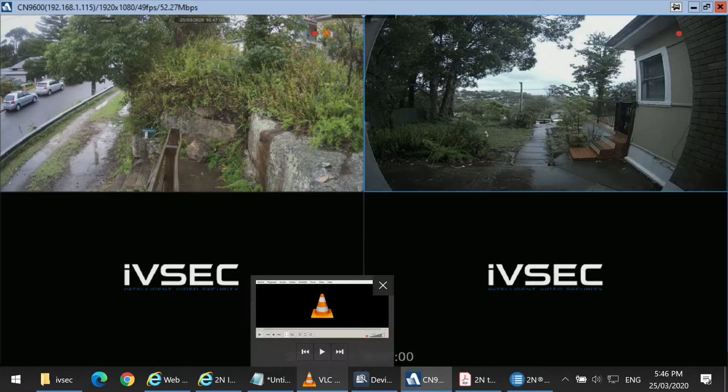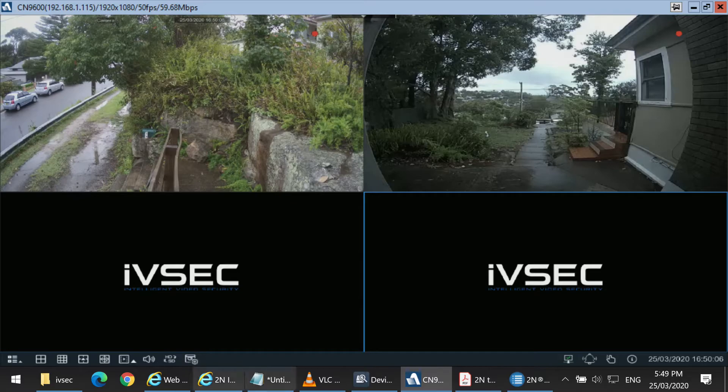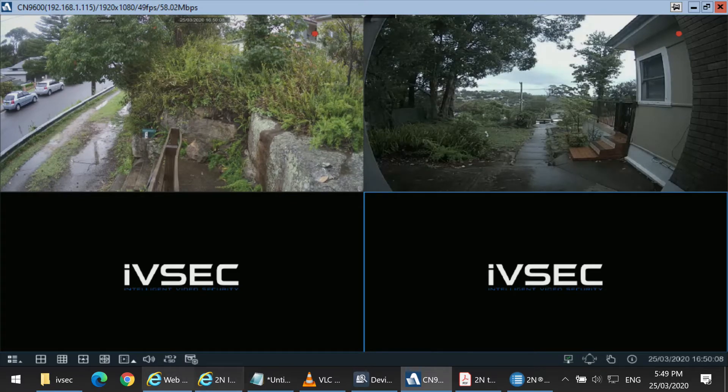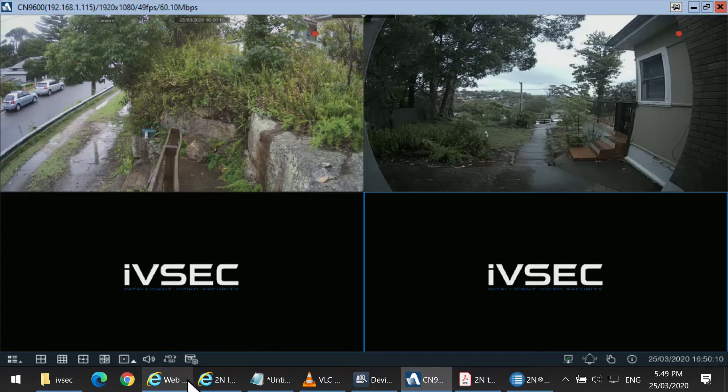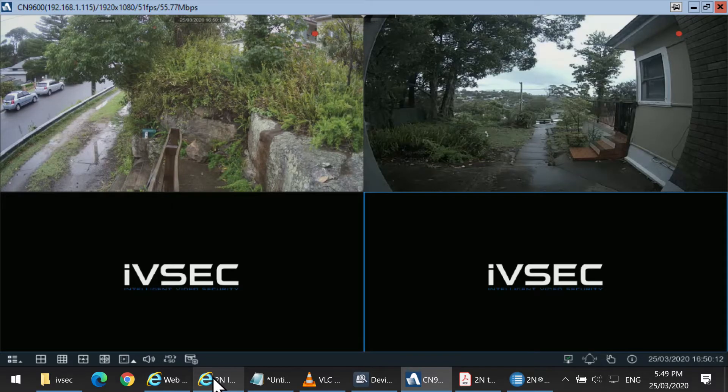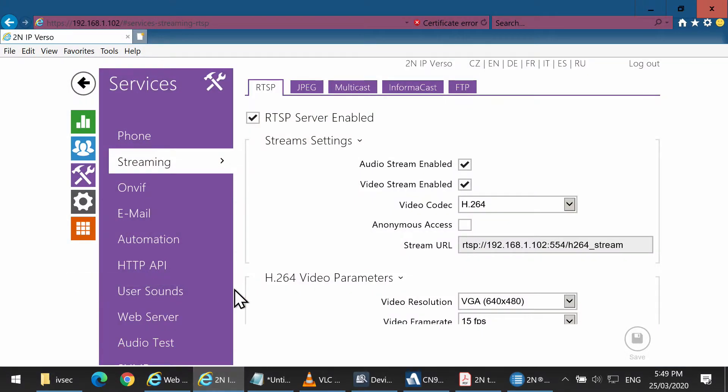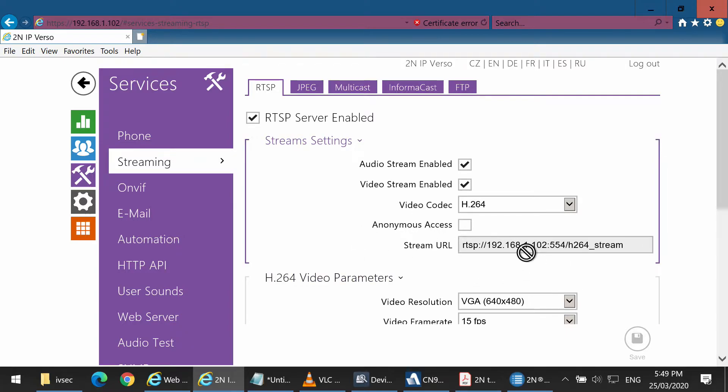If you are unable to add the IP intercom camera to the NVR by ONVIF, the alternative way is RTSP. To get the RTSP string, log into the Verso again and copy the string.